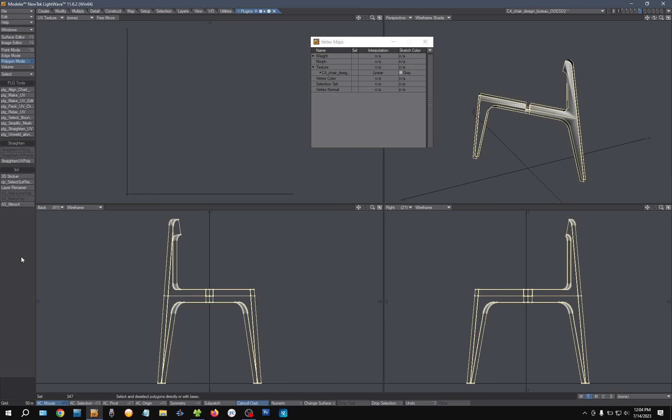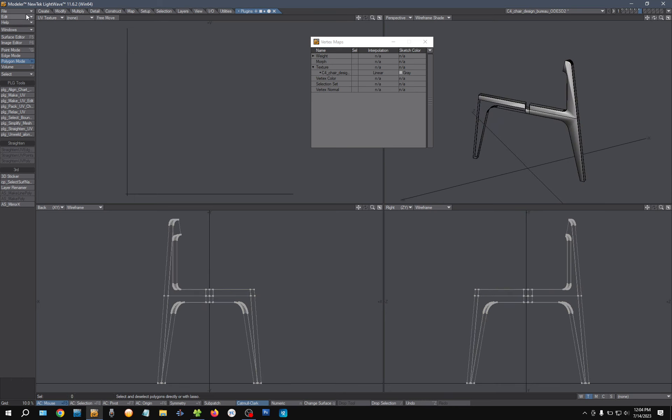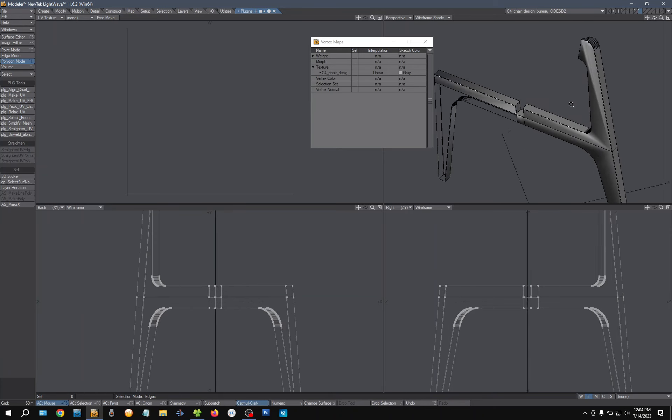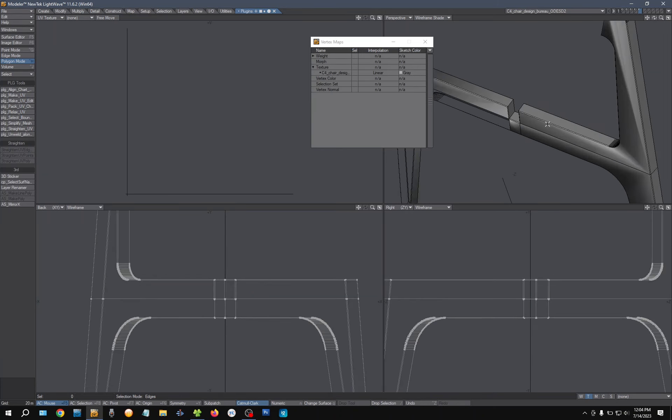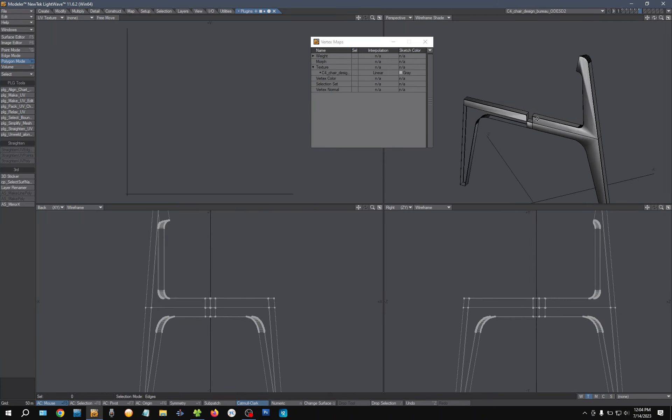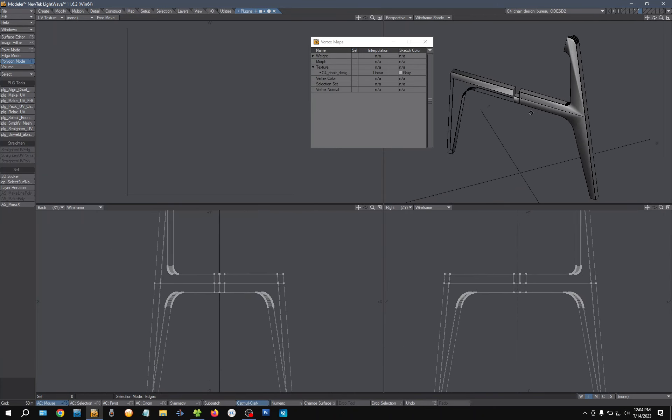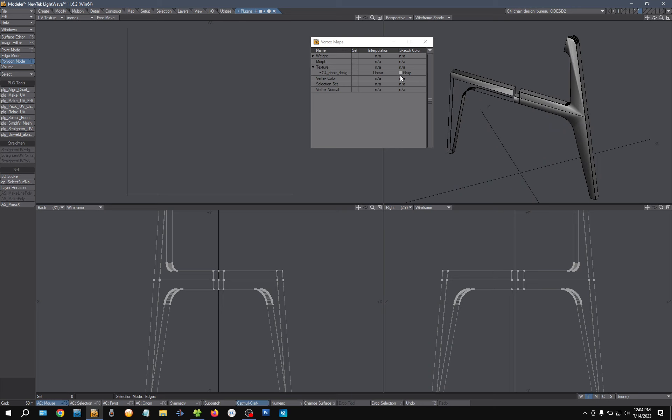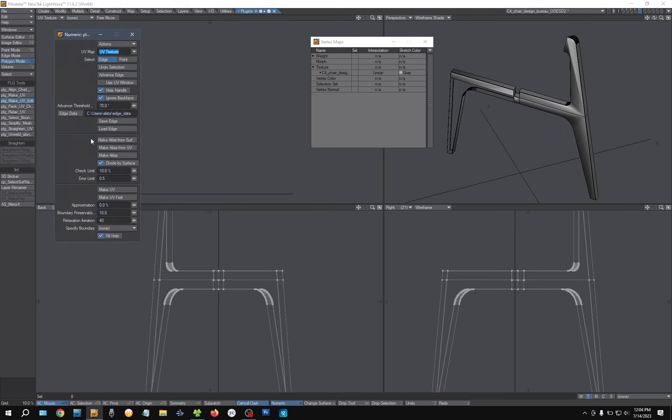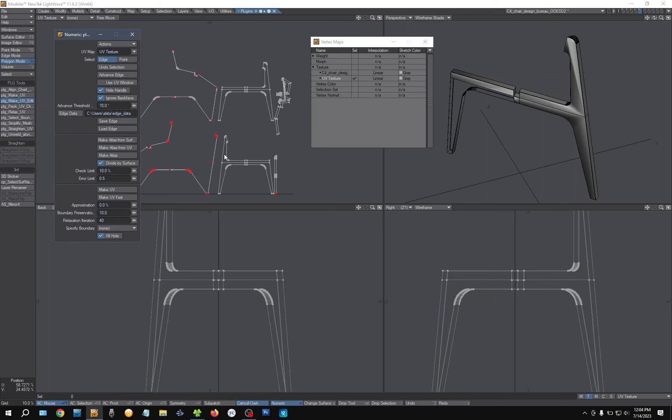So instead of using edge loops here, I'll just do that instead. Yeah, let's try PLG. Make UV. Not too bad, not that great either.